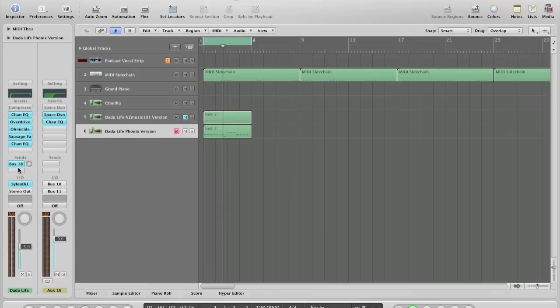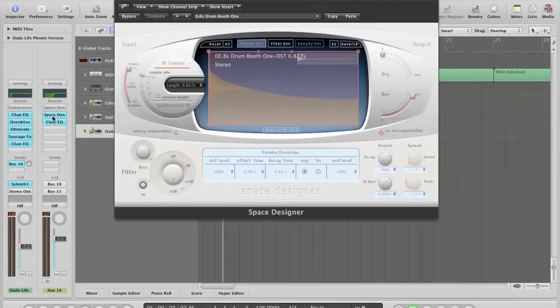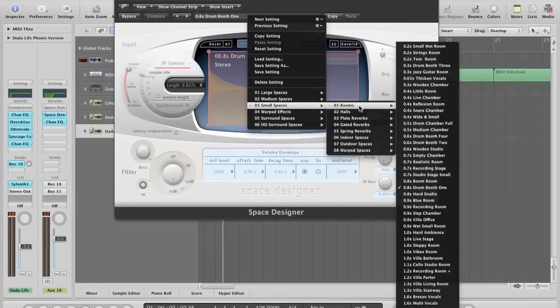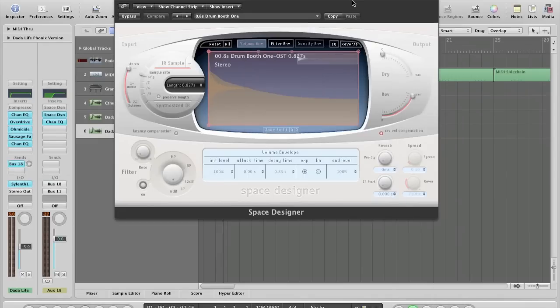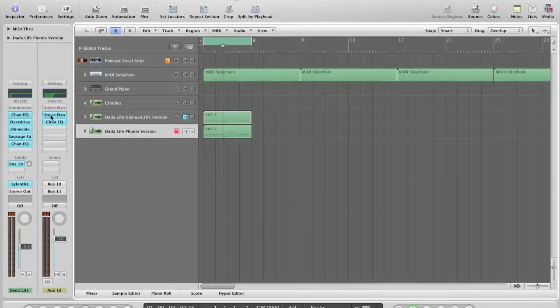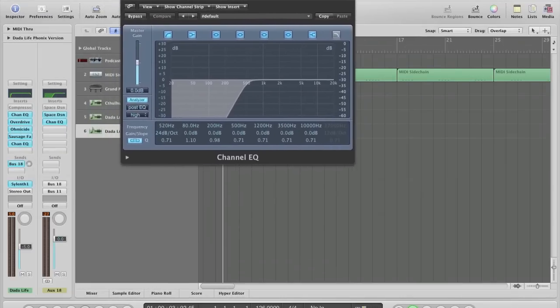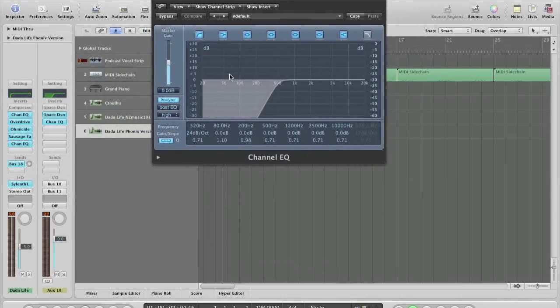I've also sent it to a bus with a small EQ on it, which is in small spaces, rooms, and it's drum booth one. I've turned the reverb up to max as it's on a bus, and I've also put an EQ on it, which is to cut out any of the low frequencies that could be coming through the reverb.